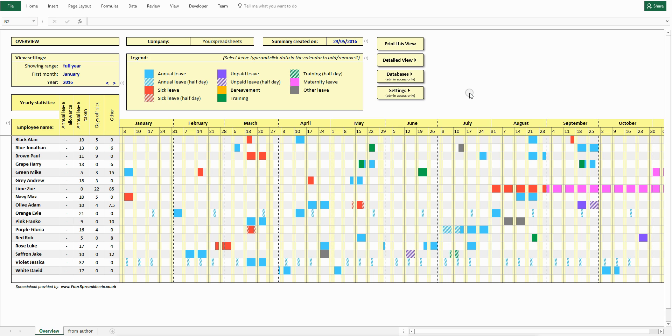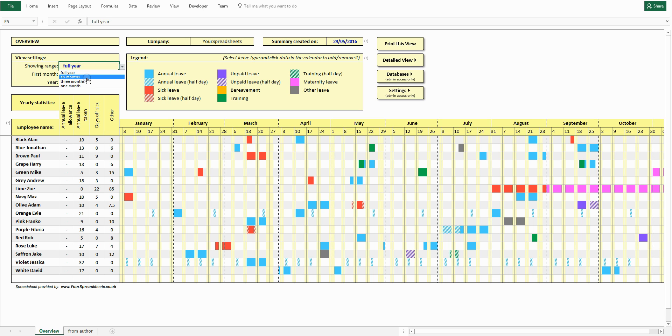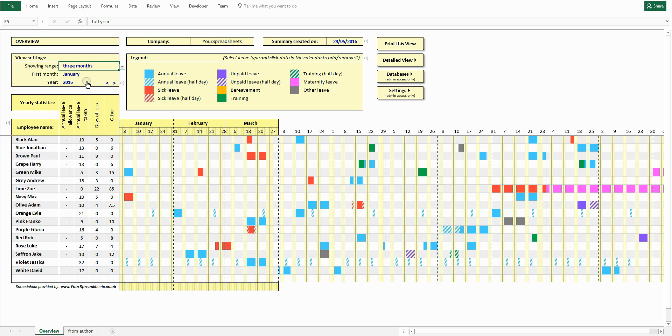The overview shows leave of every person in the company in one clear table. You can change how many months are displayed on the screen. Let's change to three months. Let's wait until the table updates.